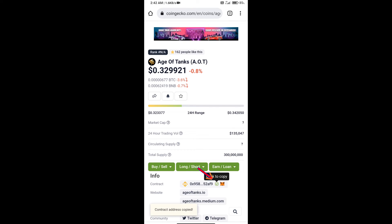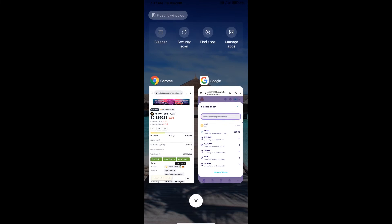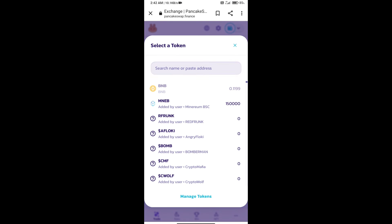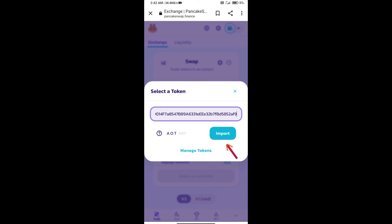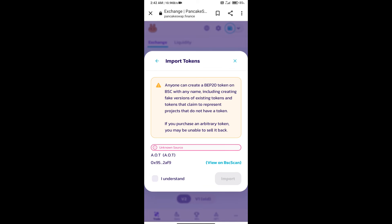Here we will copy this address and paste it here. We will click on import, click on I understand, and re-click on import.